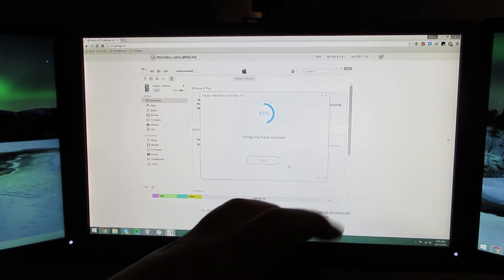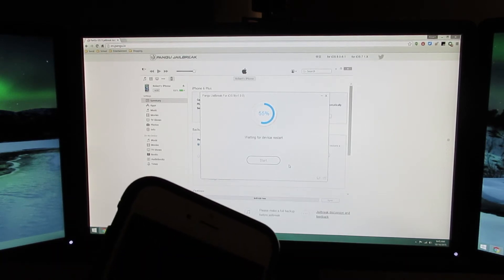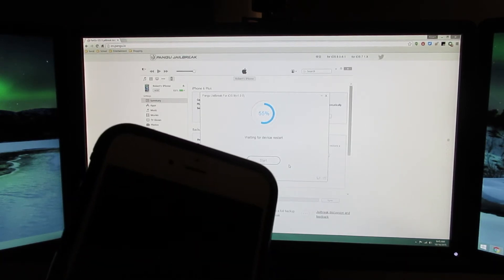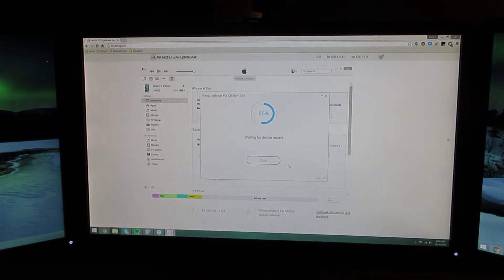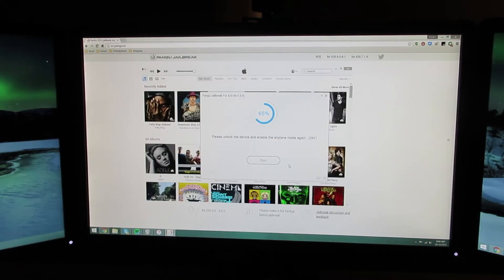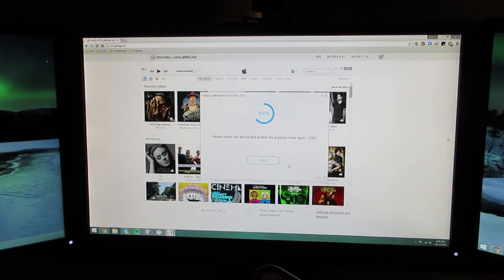Configuring the environment. I just said restore and process on my phone. It's waiting for the device to restart. Please unlock the device and enable airplane mode again.